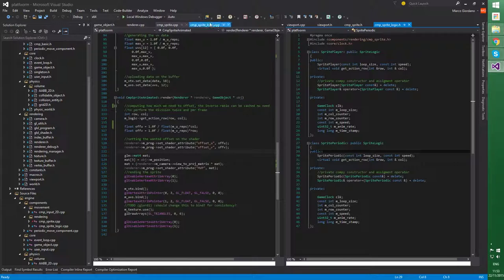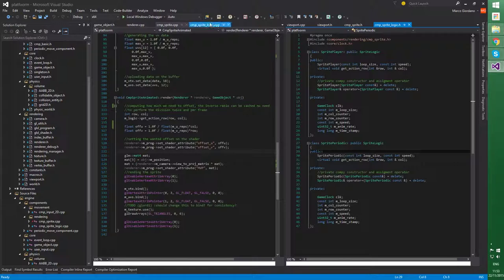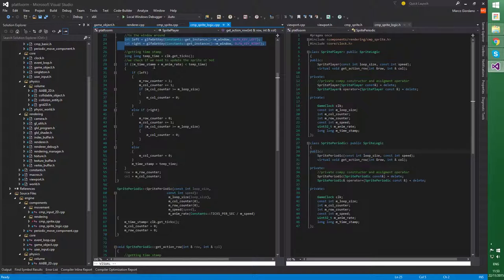And we can see, in the spritePlayer, I'm accessing the arrow, not the joystick. Then I'm using a clock to compute the correct frame, and then I'm just setting the wanted row and column counter.